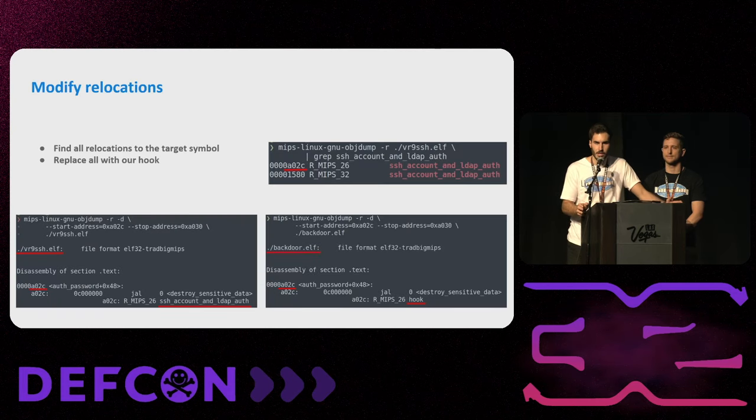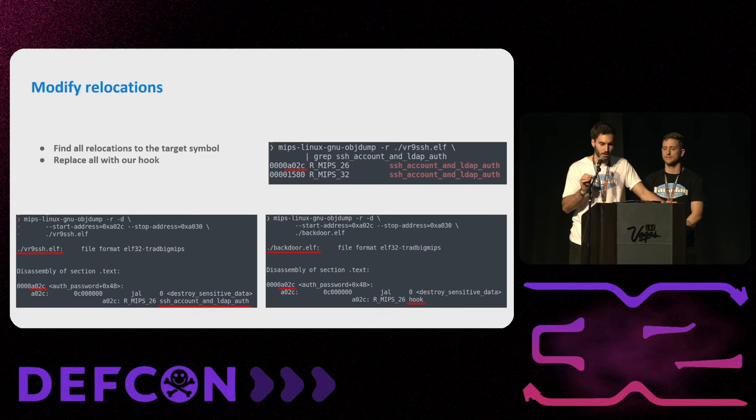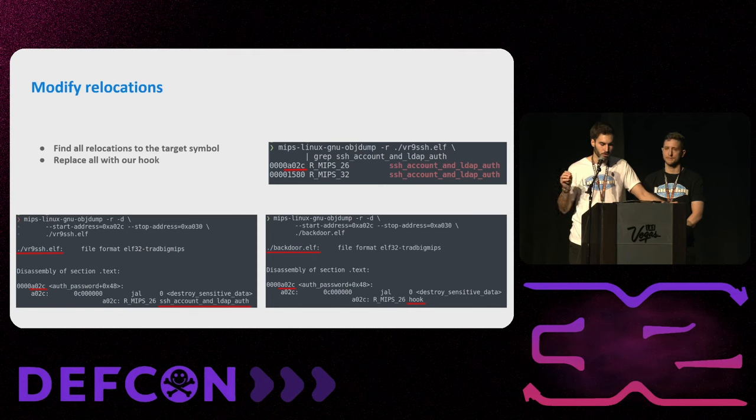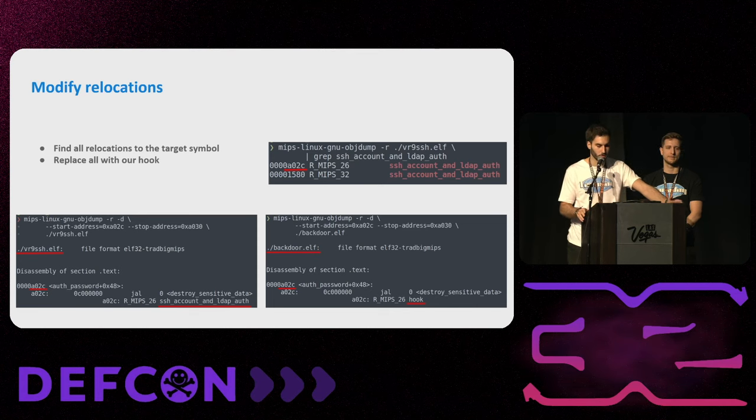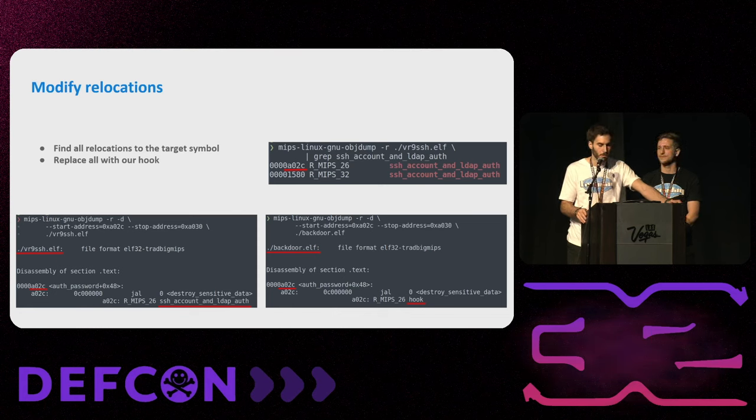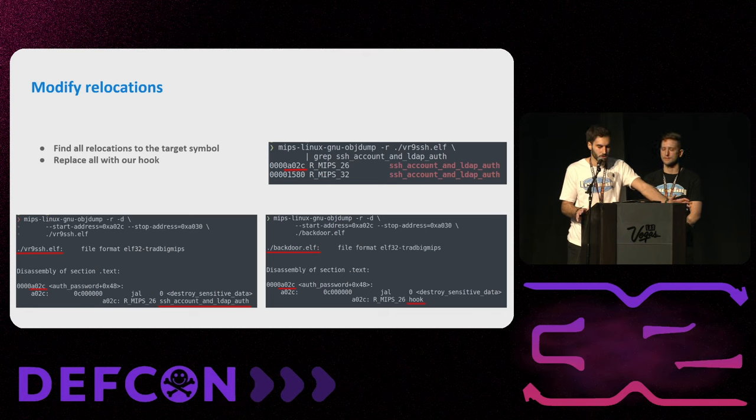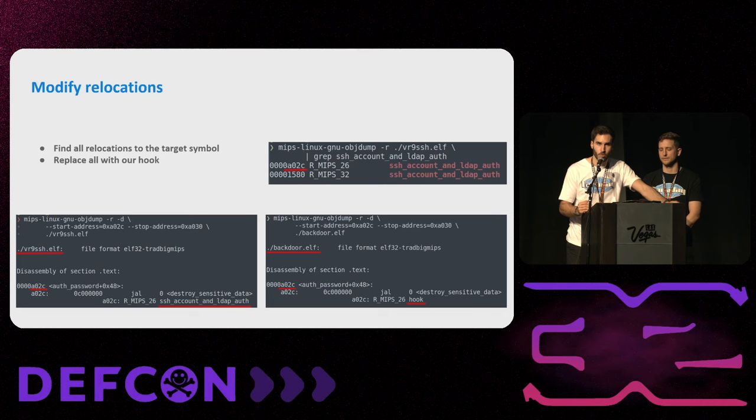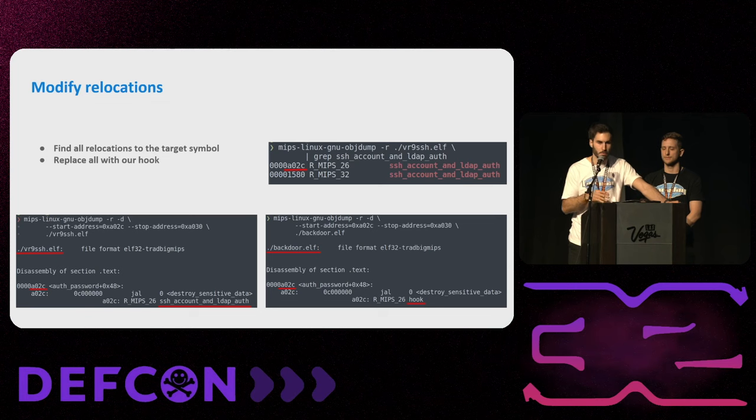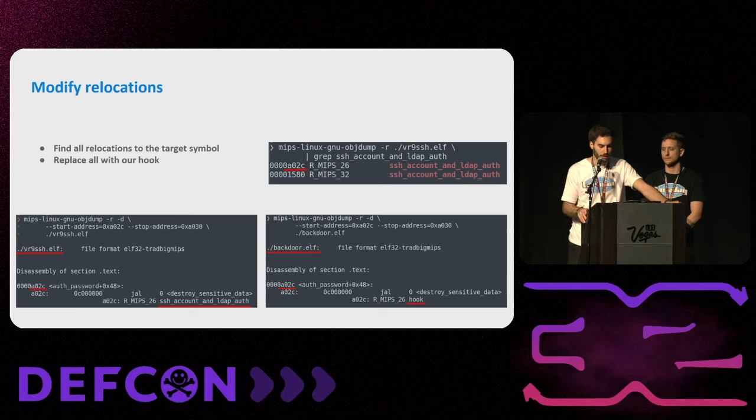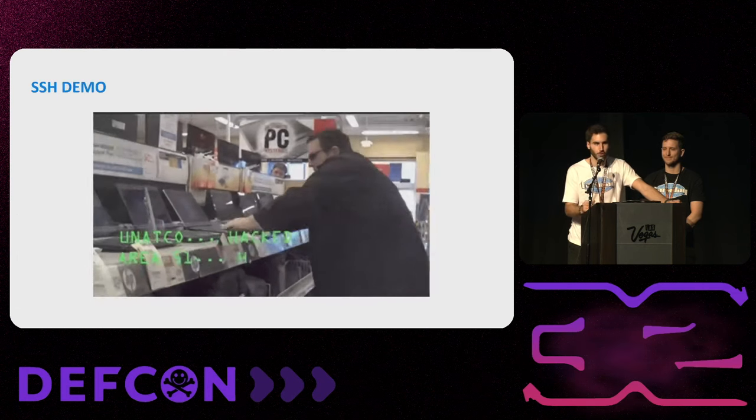Now we have to modify the relocations table. So first we find all the relocations that talk about the target function. We could see on the top right the two examples. We are going to use the first one. If we print the code that is at that address on the bottom left, we could see that it's a jump instruction, but the jump instruction only has its opcode but doesn't have an address where to jump. That is because the relocation entry will set which one is going to be that address at linking time. And we could see there that is the target function. So we modify that entry to give us a result that writes that points to the hook function. So time to hack.